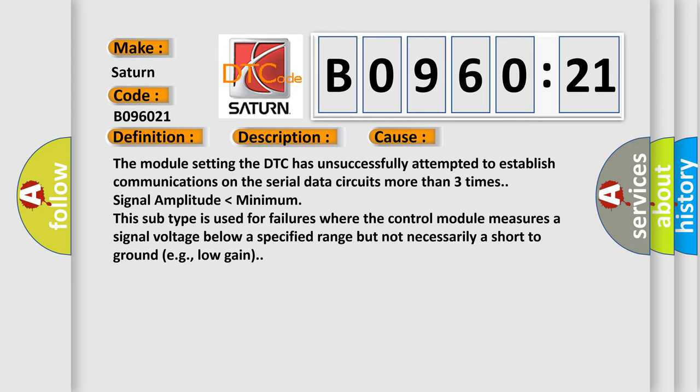More than three times signal amplitude lower than minimum. This subtype is used for failures where the control module measures a signal voltage below a specified range, but not necessarily a short-to-ground, e.g., low gain.